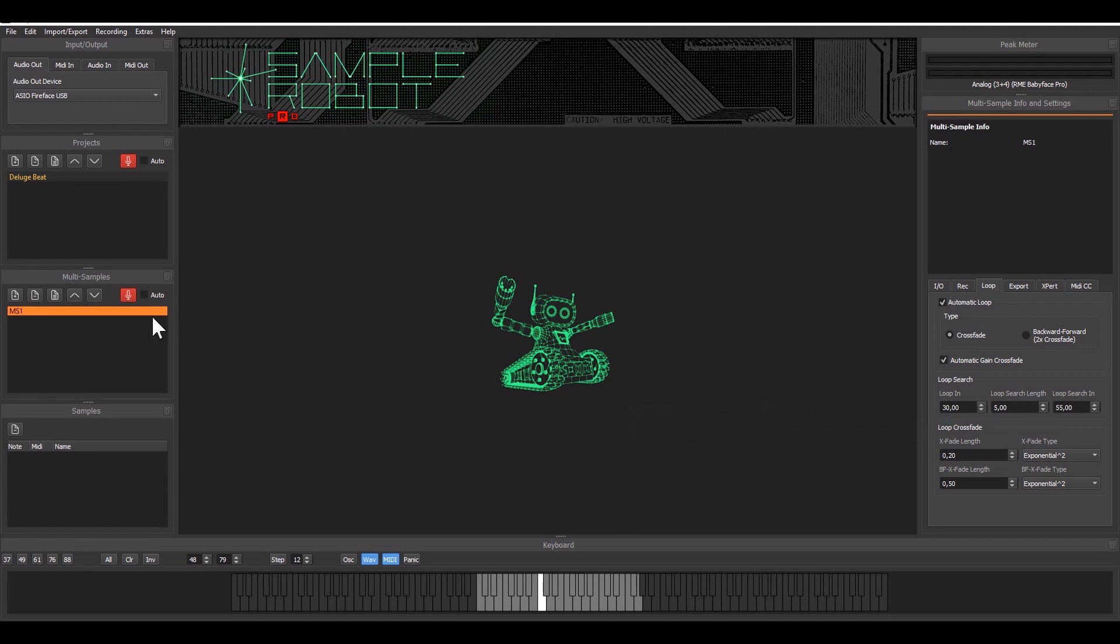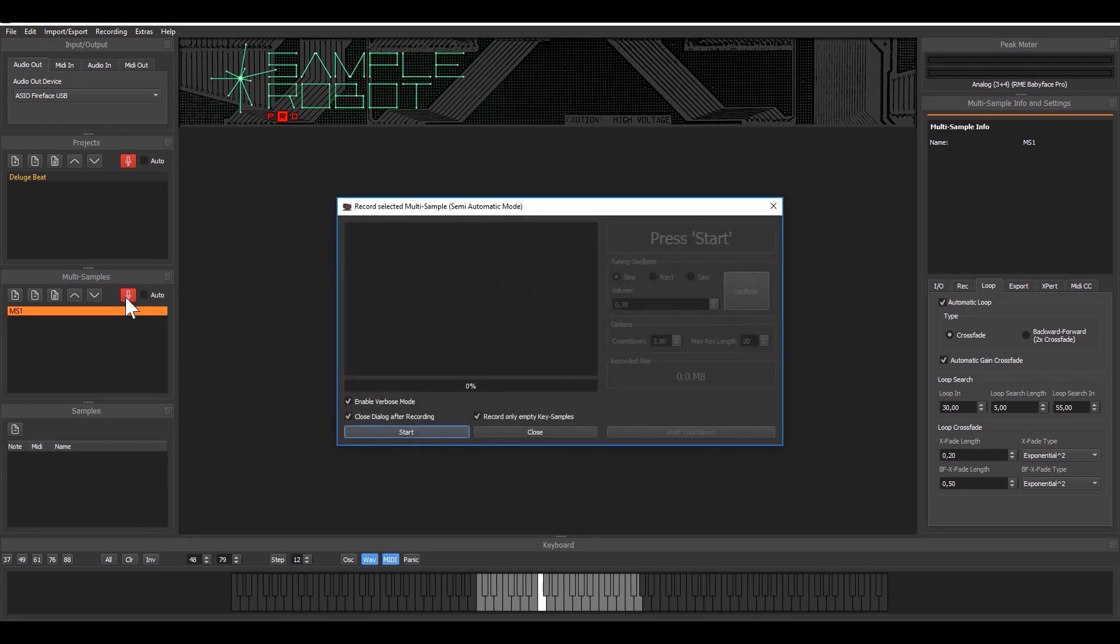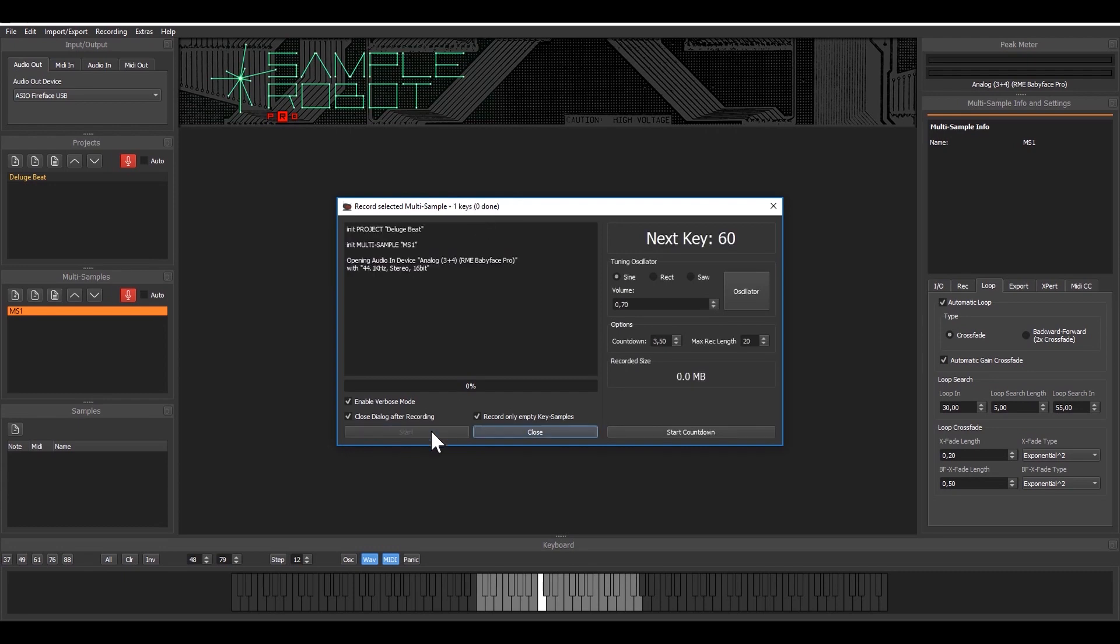I just hit the recording button and this gives me the multi-sample recording dialogue. In this case we're in semi-automatic mode that means you get a countdown for your recording.